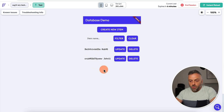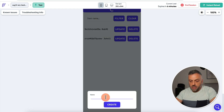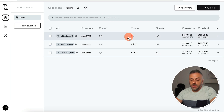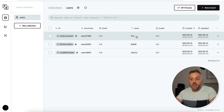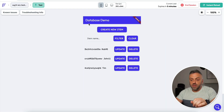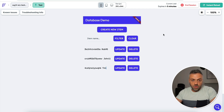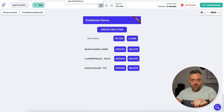I can find specific records by typing Rob 95 in the filter field and clicking filter — it finds Rob 95 as the only displayed record. Clicking clear shows all records again. I can also create a brand new record by clicking the create button, naming him Tim, and clicking create. Tim appears in the app and in the PocketBase dashboard. So we have a fully functional FlutterFlow app that can display, manipulate, delete, and update data in the back end using a database provider not natively supported — all without using APIs.